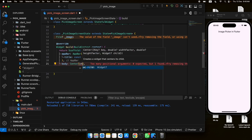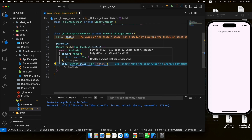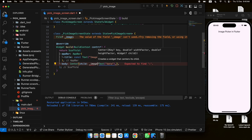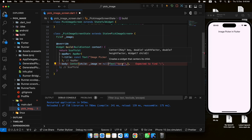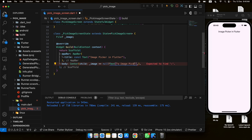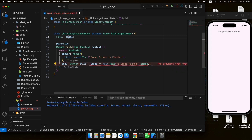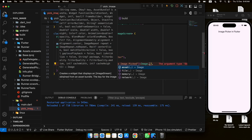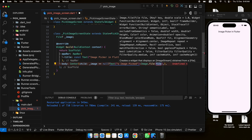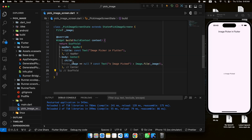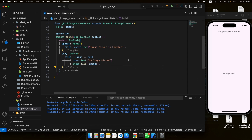Whenever the image is null, meaning it hasn't been picked, we'll show some text in the center saying 'No image picked'. We add a check: if image file equals null, show the 'No image picked' text. When it is picked, we need to show the image using the Image.file widget, passing the file — since we've checked it isn't null, we can safely add the exclamation mark.